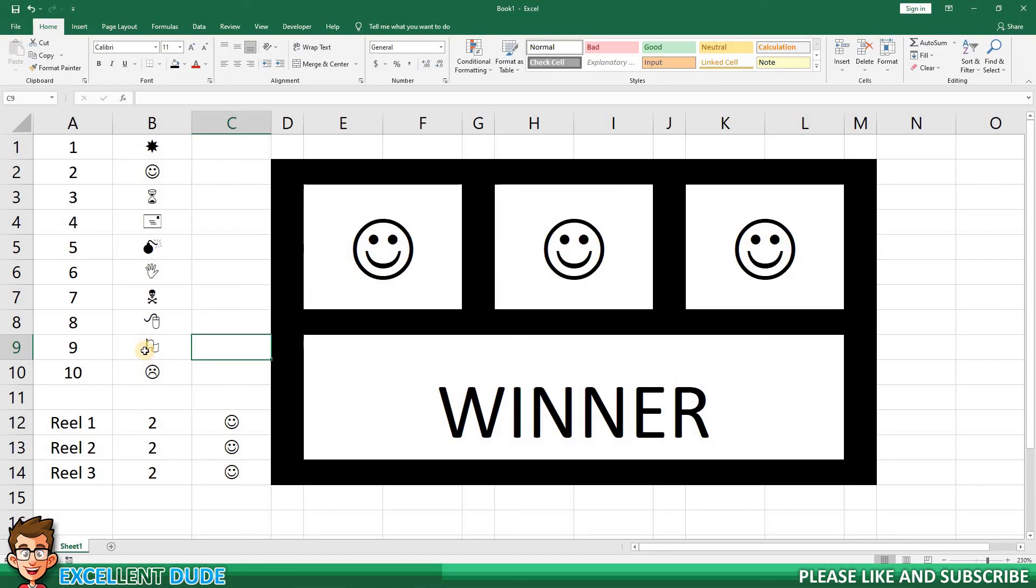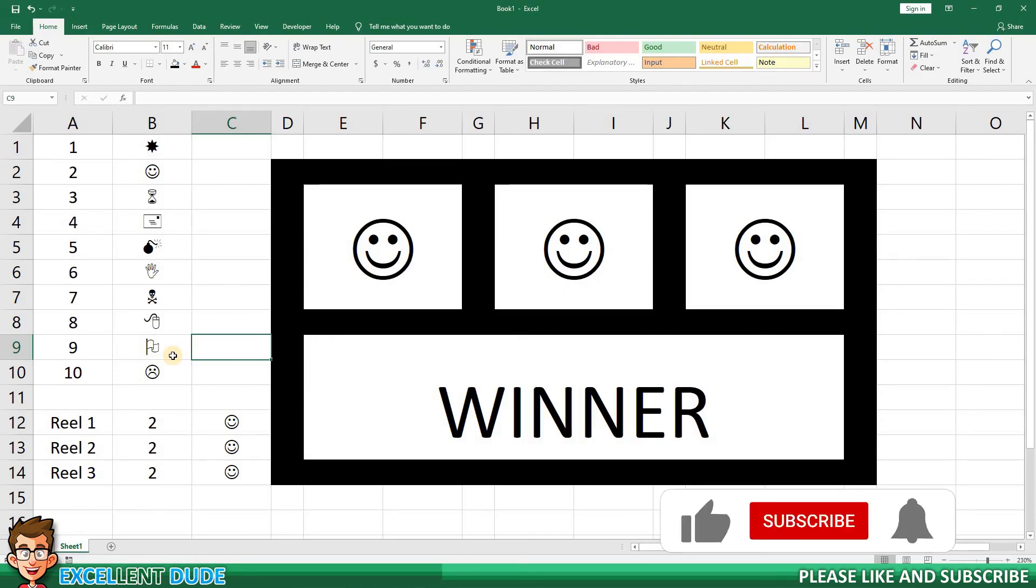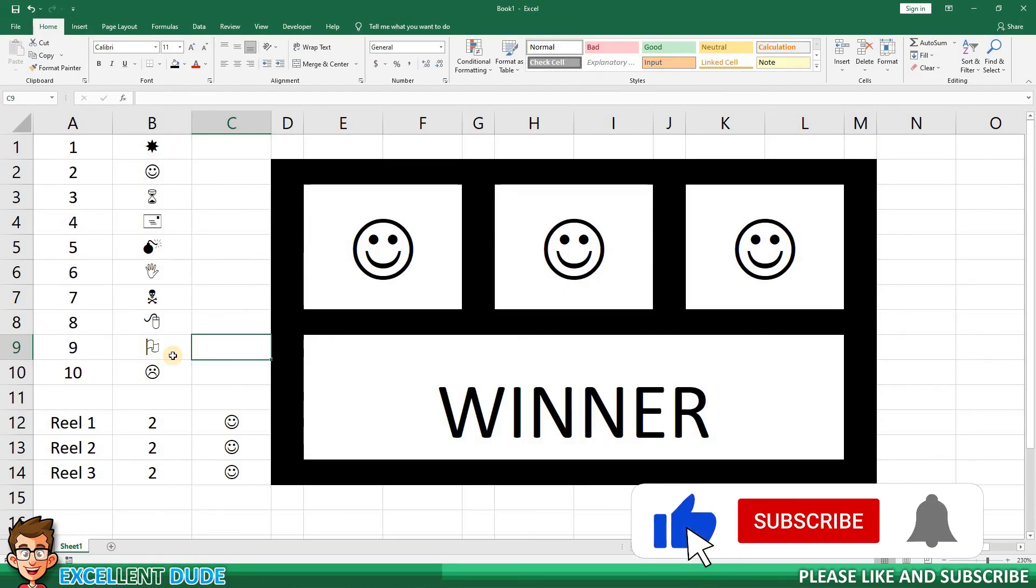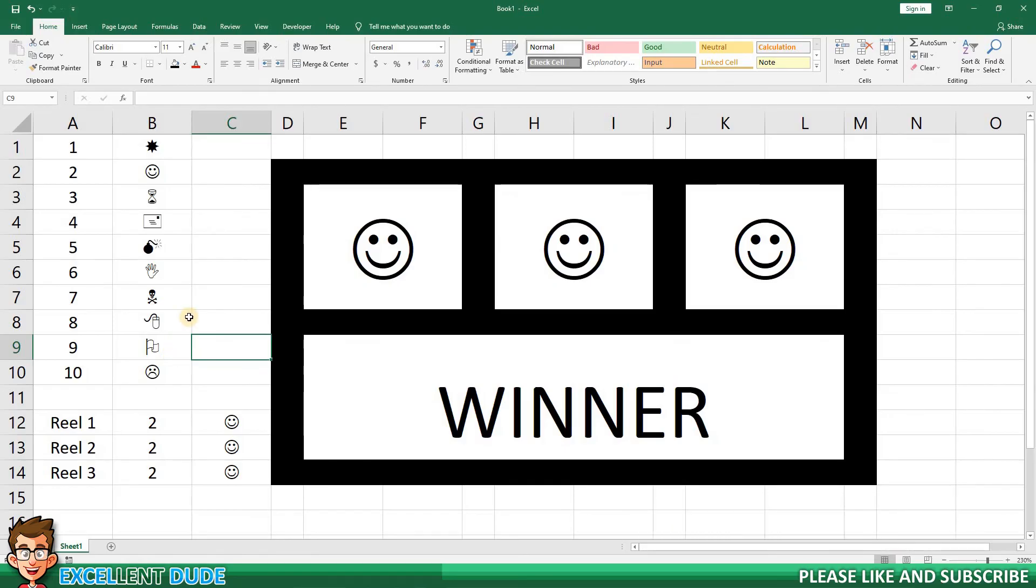In this video, we've had fun learning a number of Excel skills that can be used in a number of different applications. I hope you found this video helpful. If you did, please give this video a thumbs up and subscribe. Thanks again, and have an excellent day.